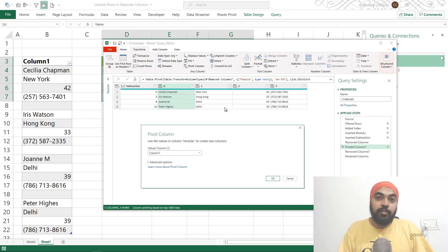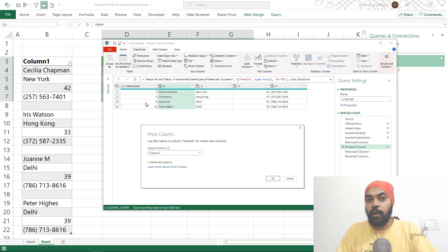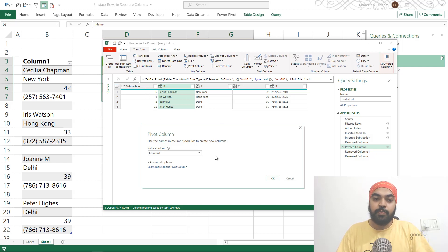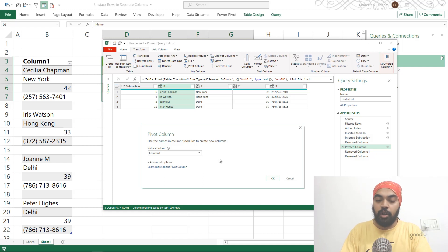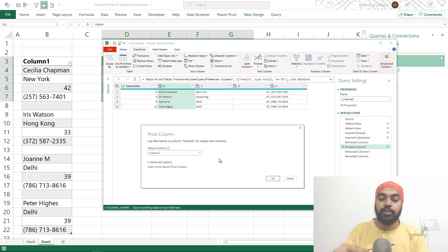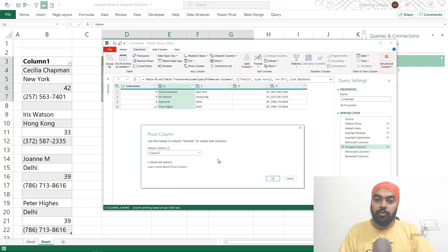Rest everything which is remaining, which is this column, which was the row identifier, automatically comes into rows because we don't have an option for rows here. So it's just two options: what do you want to put into columns, what do you want to put into values, and rest everything goes into the rows.